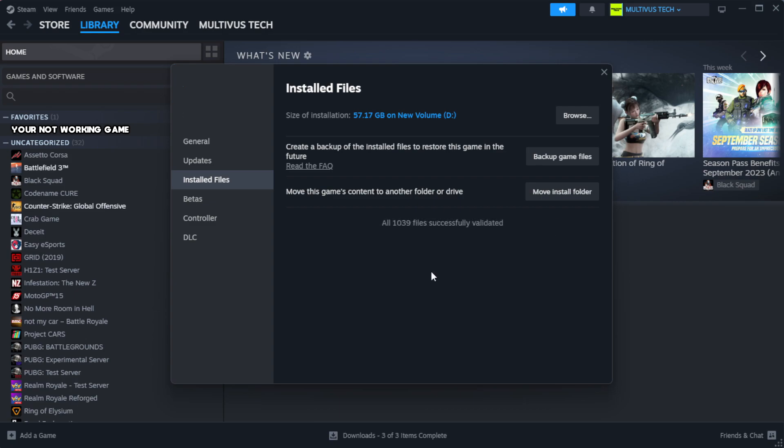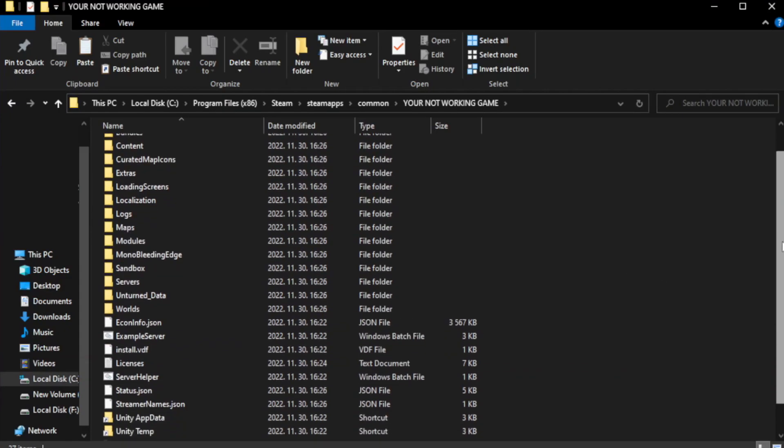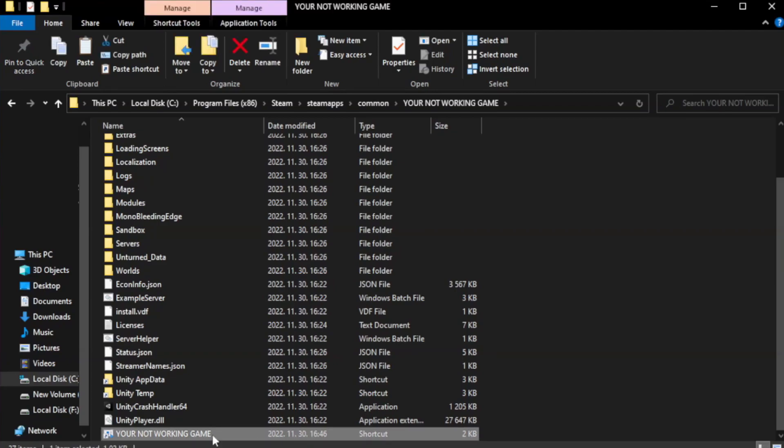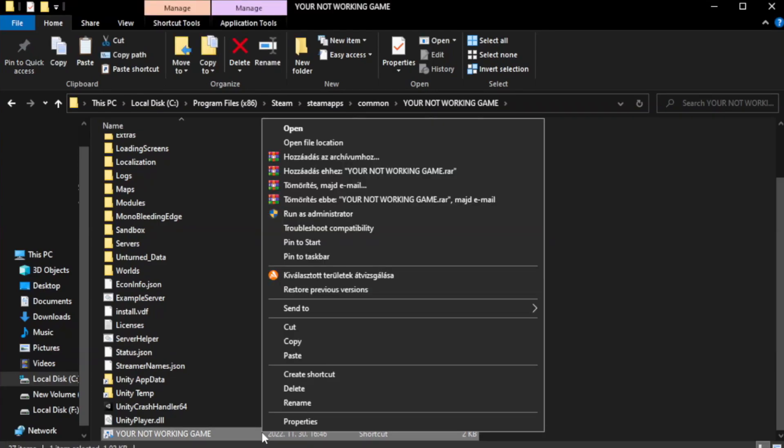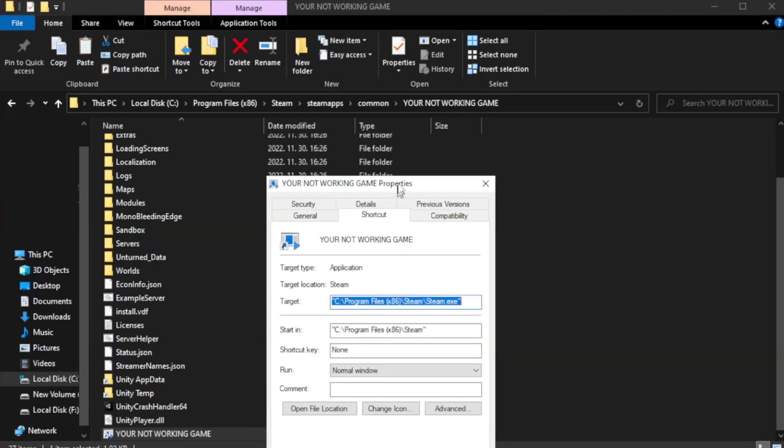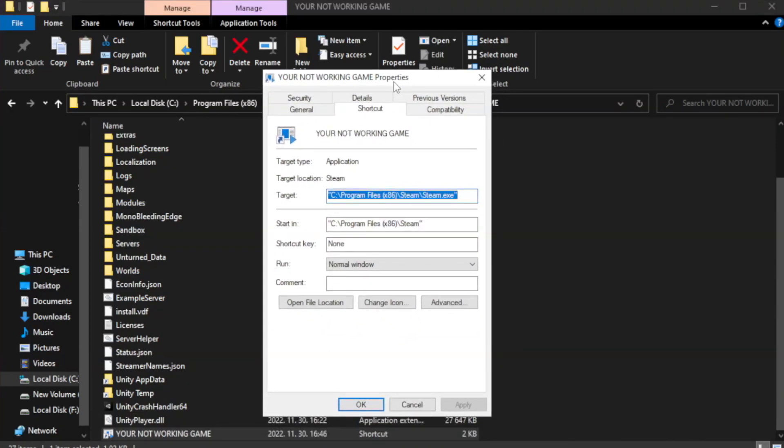Wait for it to complete. Click Browse, right click your not working game application, and click Properties. Click the Compatibility tab.